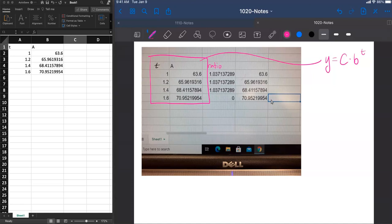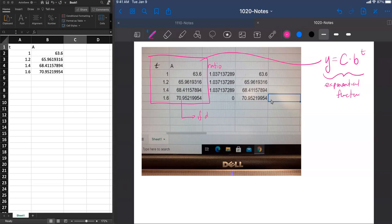This is an example of an exponential function. This is the form of an exponential function. And if our data is exponential, then there should be a formula like this which describes it.